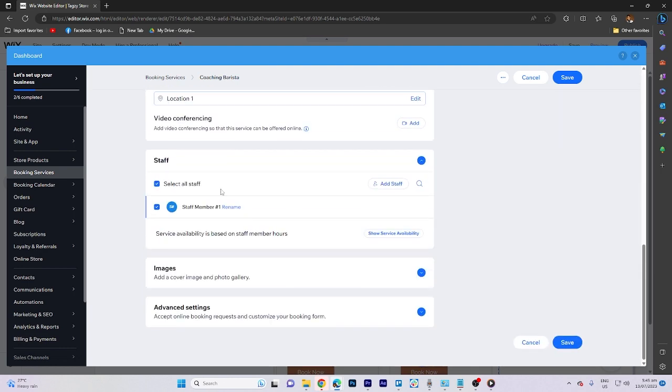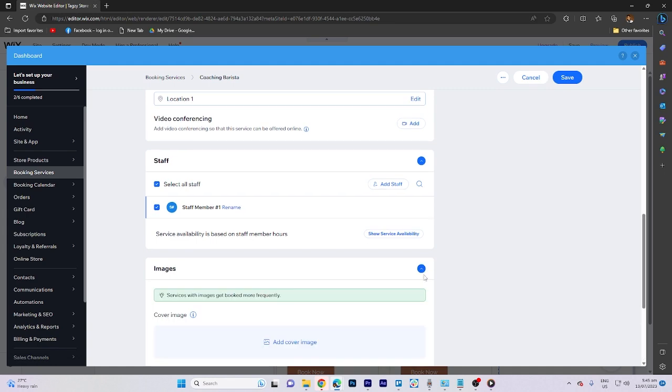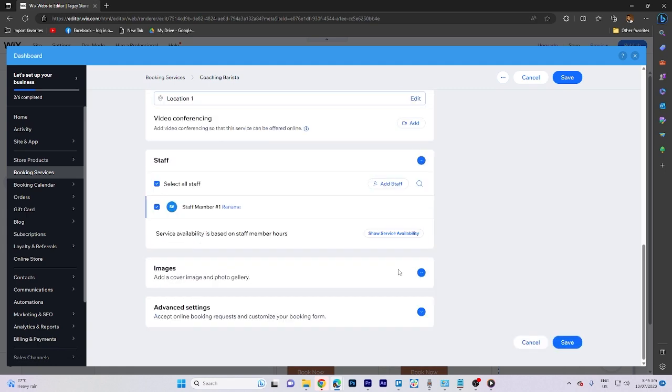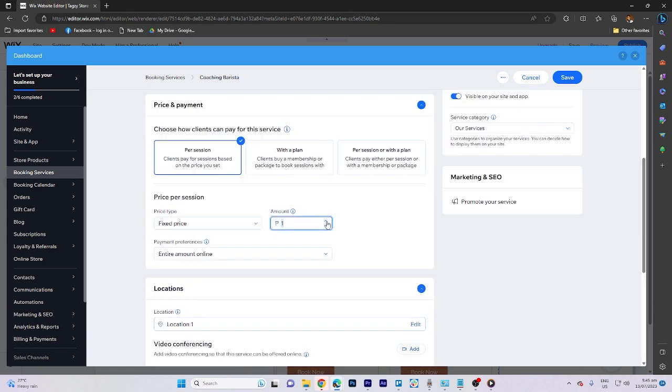Additionally, you have the option to add more features as you scroll down. To proceed, set up the pricing for your services.